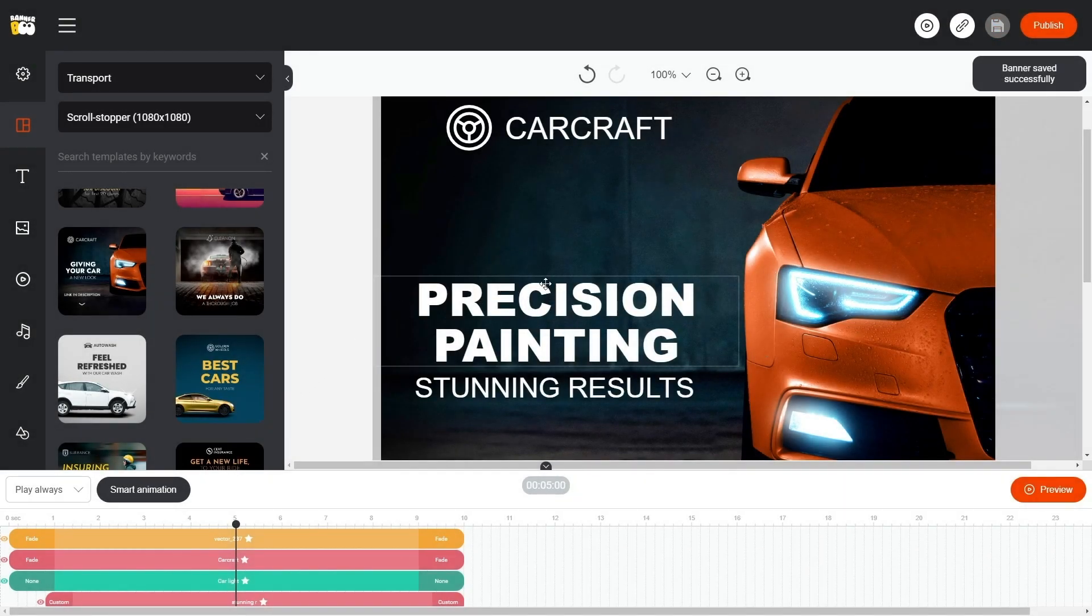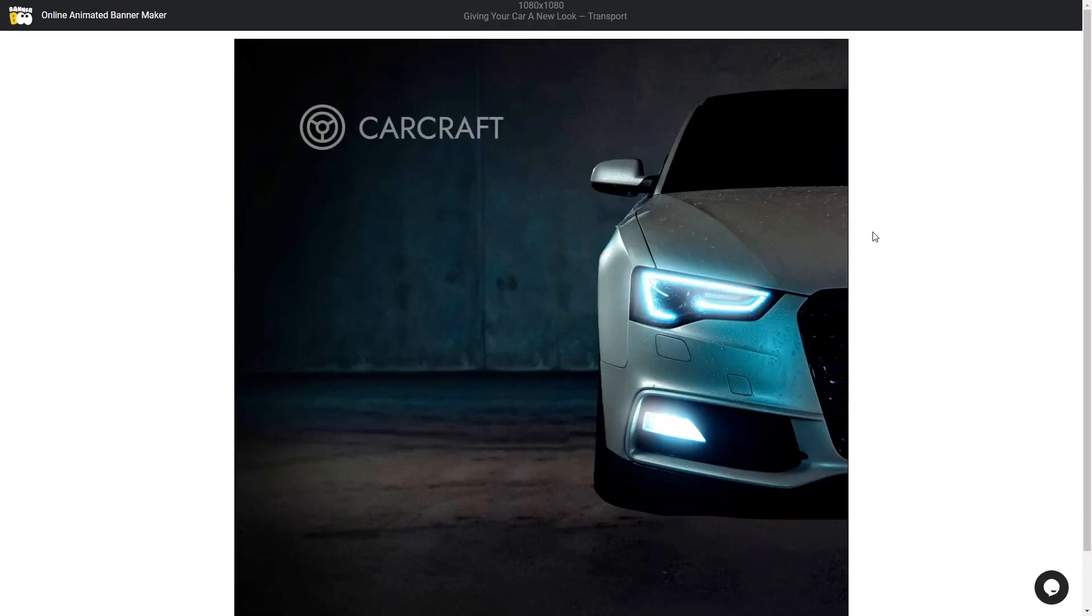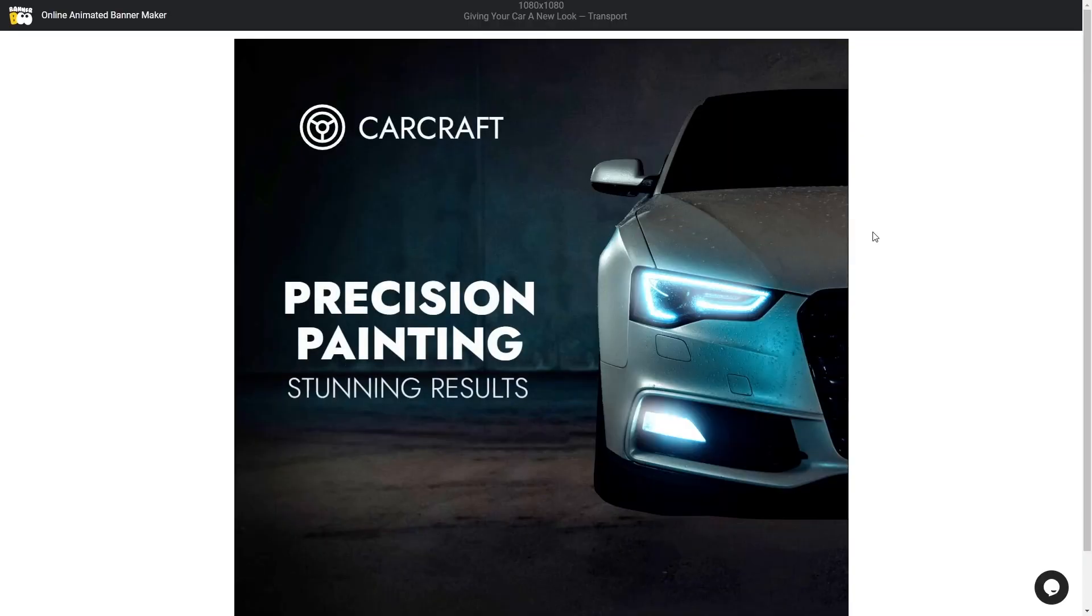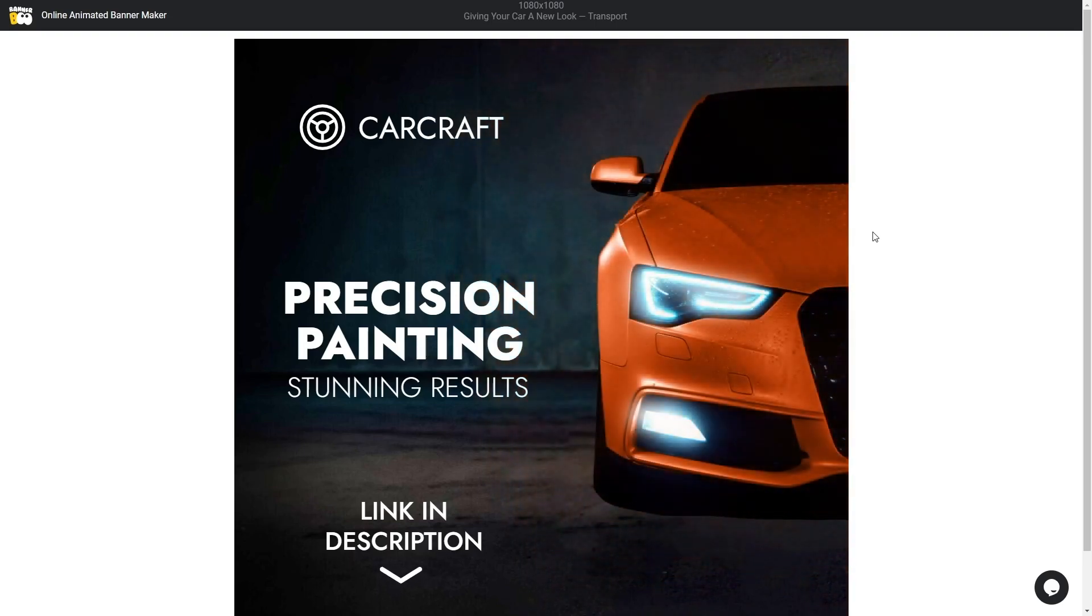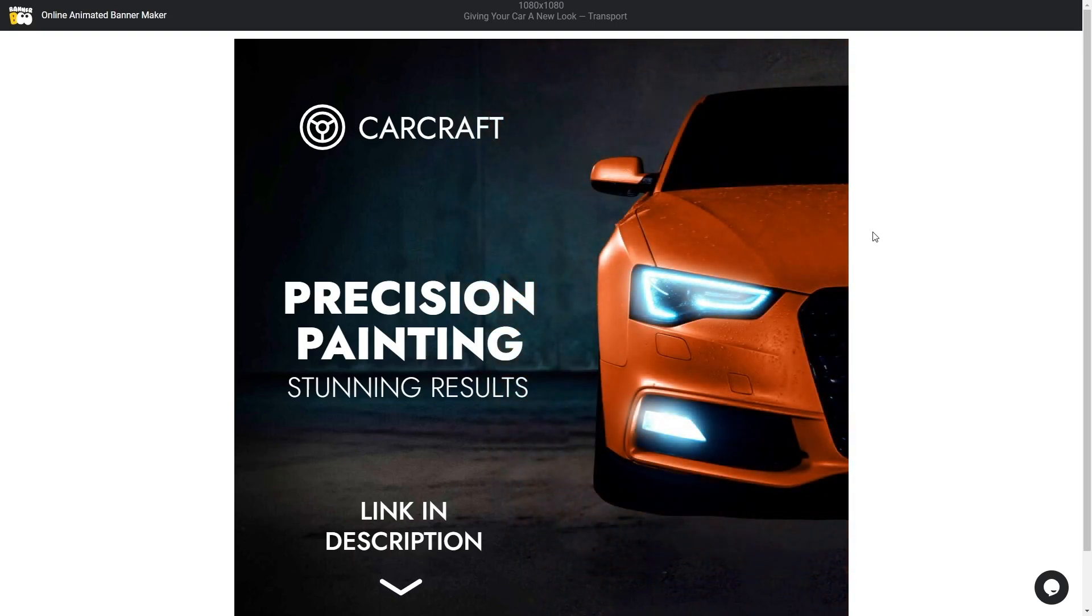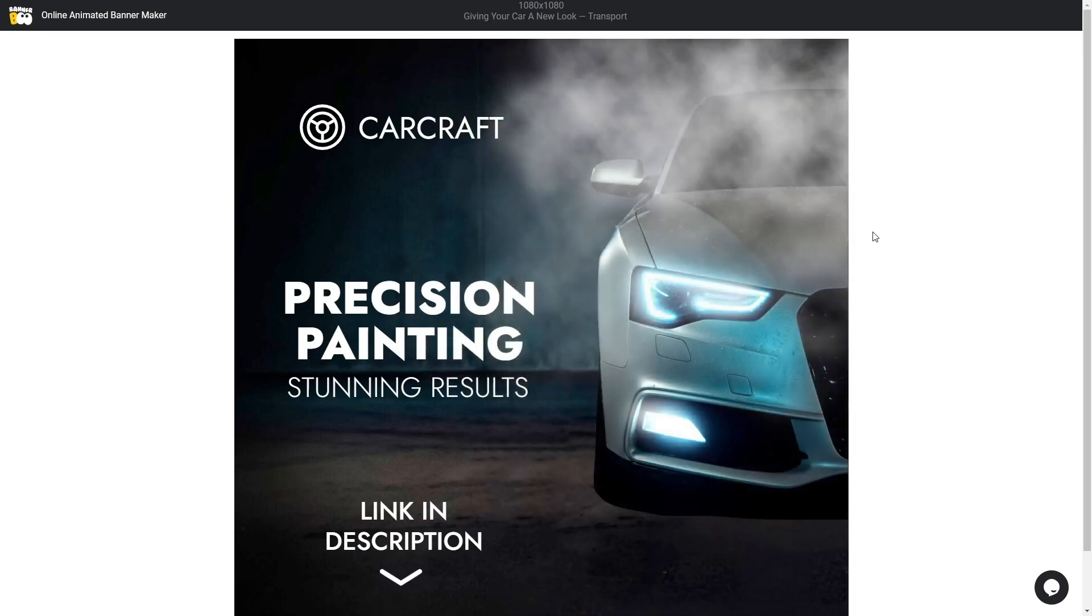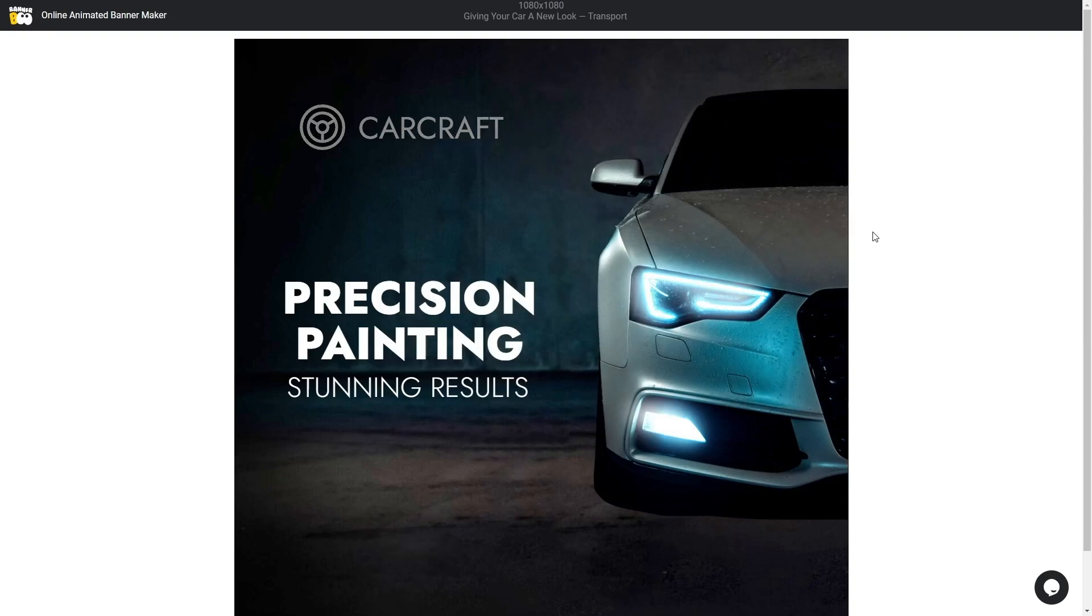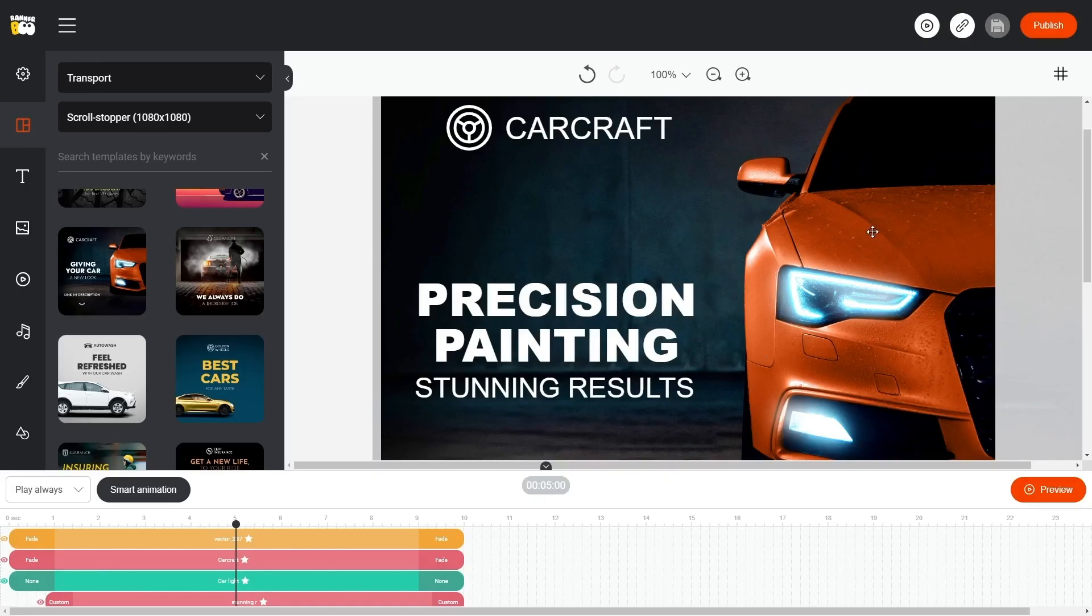Let's take a look at our result in preview. Perfect!